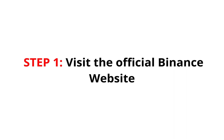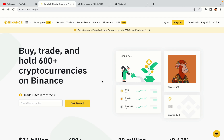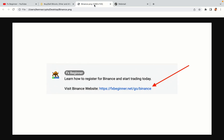Step 1: Visit the official Binance website. In the description of this video, I have provided the link to the official Binance website. Do well to use the links to avoid going to the wrong website. When you click the link, you'll be taken to the official Binance website.